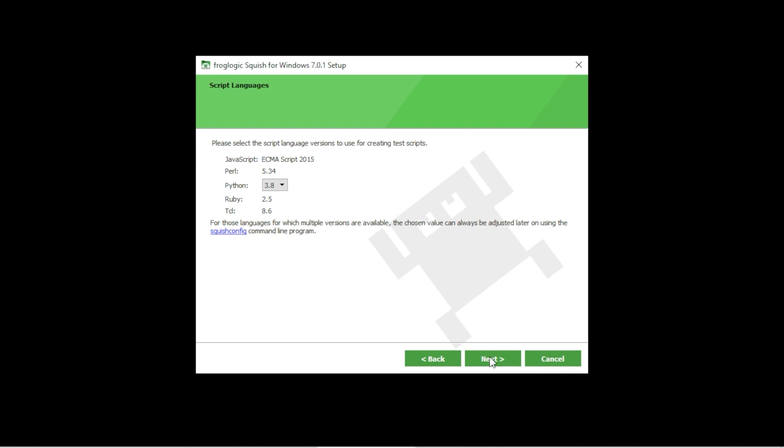The next page shows the versions of the scripting languages that are going to be part of your Squish package. Select the desired version you would like to use if there are multiple available, like in the case of Python. Now click on the next button.